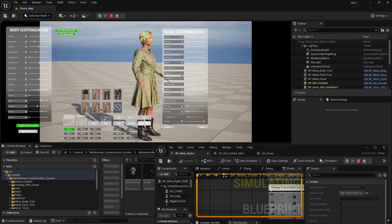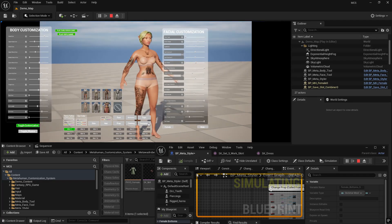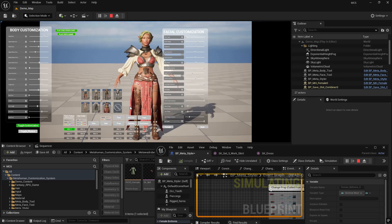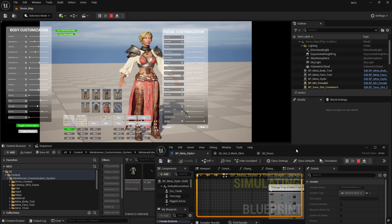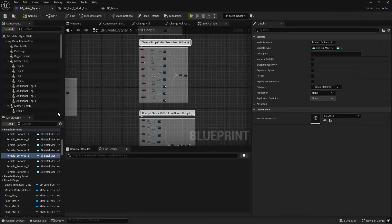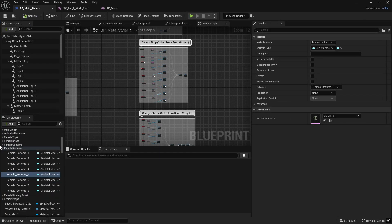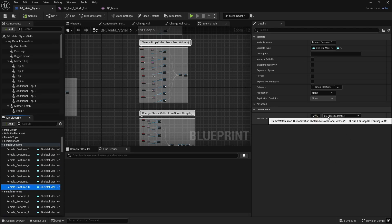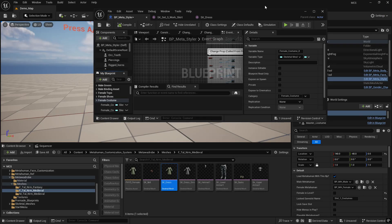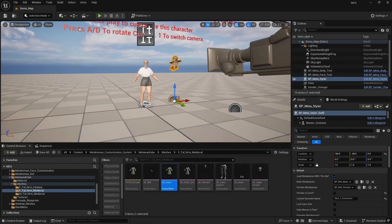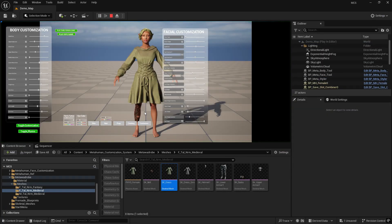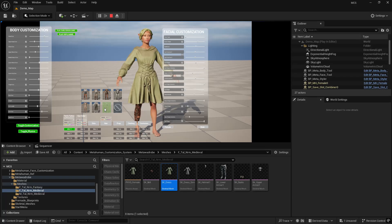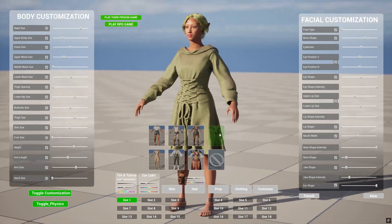This dress is more suitable as a costume since it covers the whole body. To add it as a costume, go back to the Meta Styler and find the Female Costumes section. Replace one of the existing costume slots — for example, replace the fantasy outfit slot with the green dress. Now the green dress appears as a costume option, covering the entire body. That is how you add your own clothing to the system, and the same process applies for male characters.